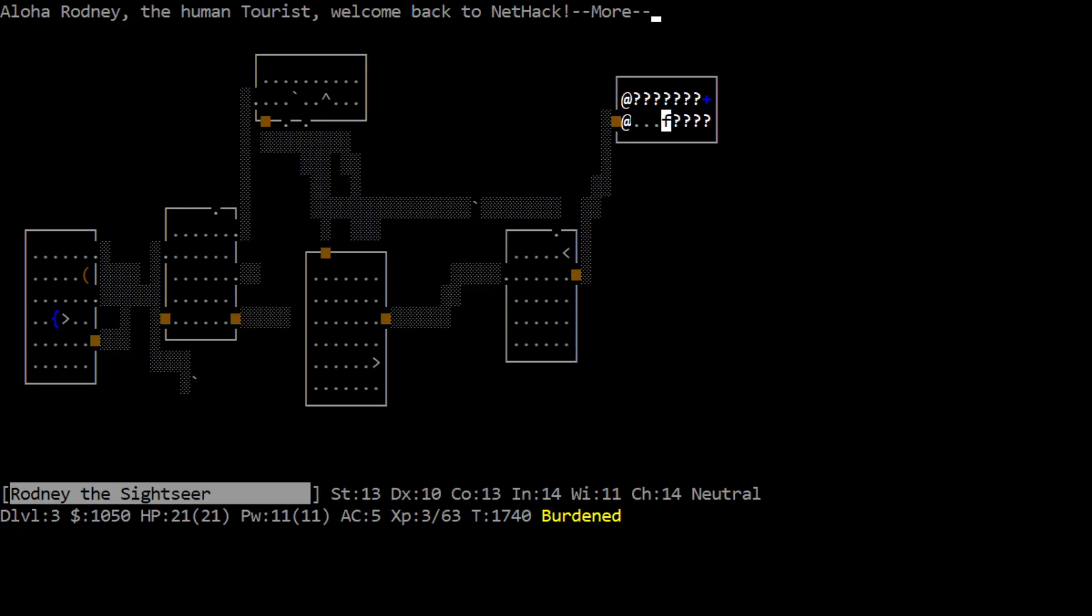Hello everyone, EmCon here, back with our next NetHack episode, where we are a tourist, first time playing a tourist, and have made it all the way to dungeon level 3. We are character level 3, which is impressive in my personal opinion. Aloha Rodney the human tourist, welcome back to NetHack. I am slightly burdened. When we last left off, we found this bookstore.